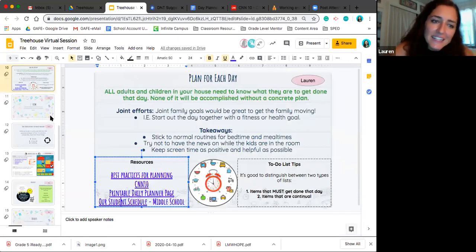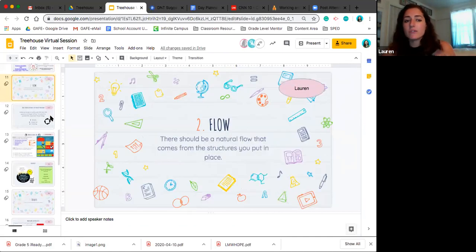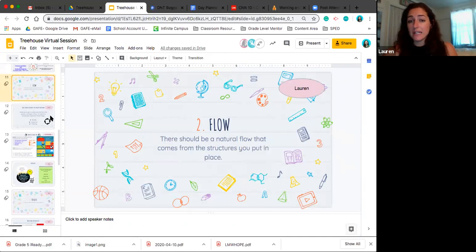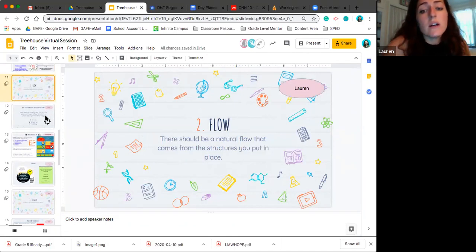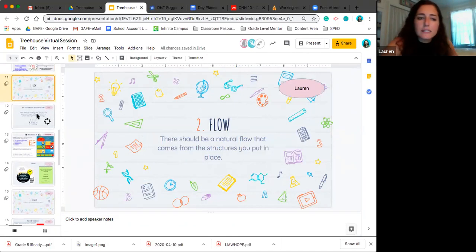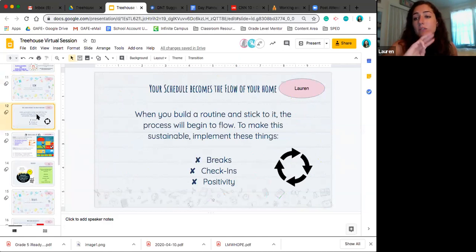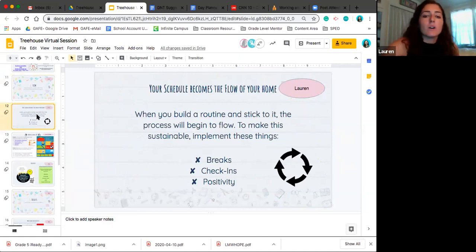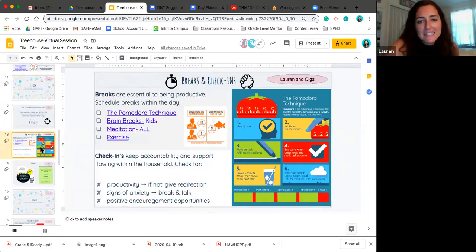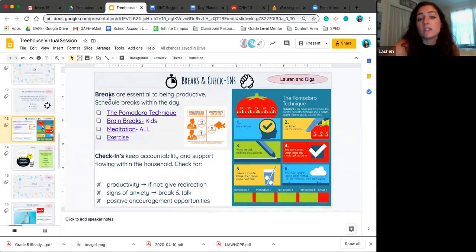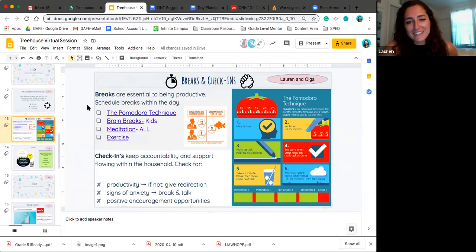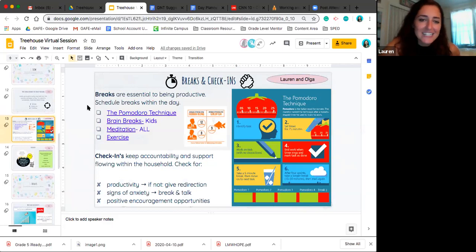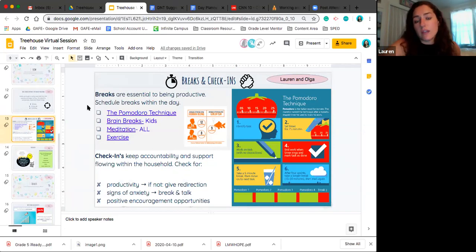So the second, that's kind of the big chunk of things. And that's all about the structure. And the second part is flow. So once you have that structure in, how are you going to ensure that it's sustainable and that it's going to continue to float on? So there should be a natural flow once you have those structures in place. But to ensure that it continues to be sustainable and continues flowing, there are three things we're going to kind of hone in on. So one breaks, two check-ins, three positivity. So on this slide, you can see that breaks are essential to being productive. And you need to schedule breaks throughout the day. And Olga is going to talk a little bit about a technique that she studied when she was in college that we actually get to use in our classroom and that she can use at home as well. That might be really beneficial for all ages. So for the whole family.